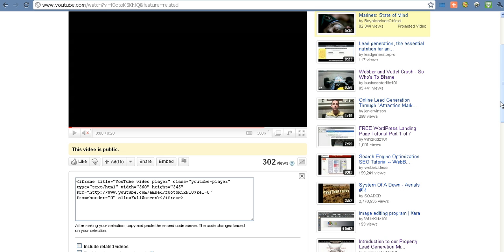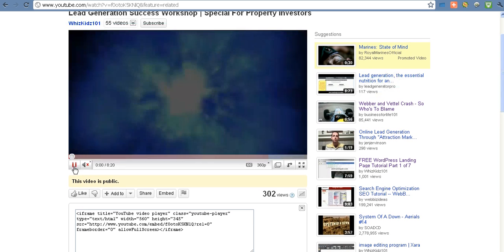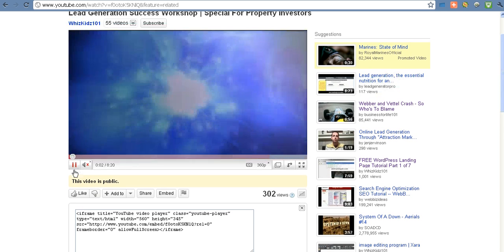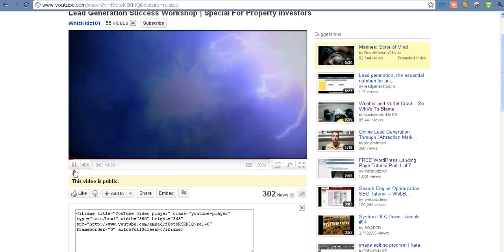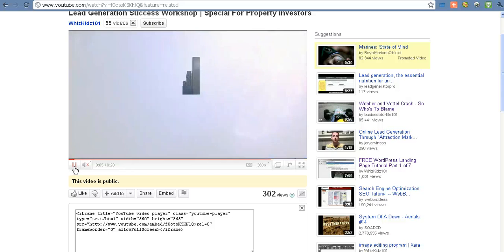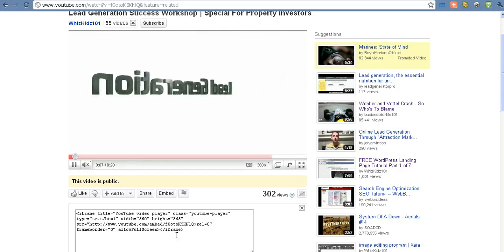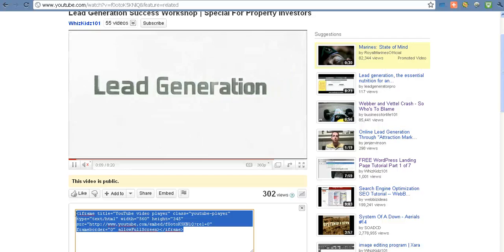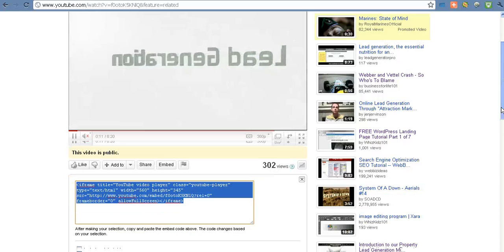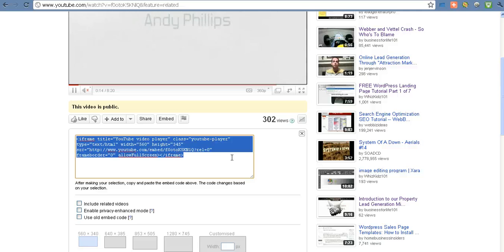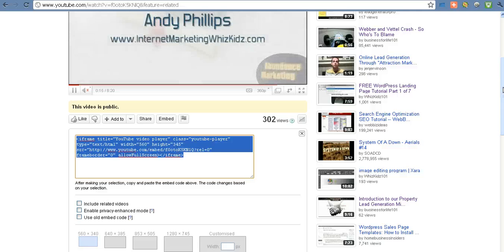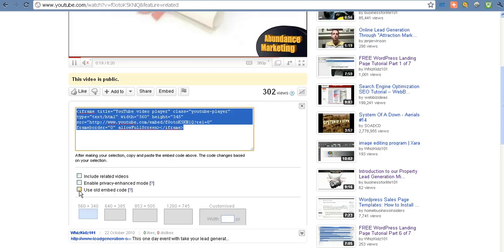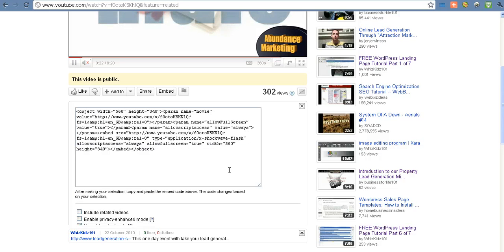That will change over time obviously, but in the meantime what you can do is if you've got a video that you want to put into a WordPress site or any site really, you can use the iFrame which is this. This is the embedding code which uses the iFrame coding. Or you can actually go and click on this one which says use old embed code, and this will have the original type of embed code if you're more used to that.